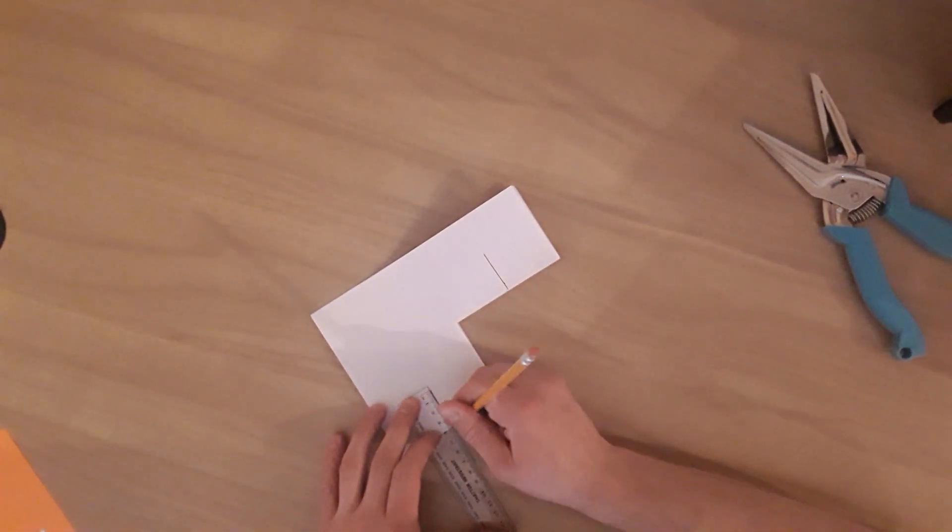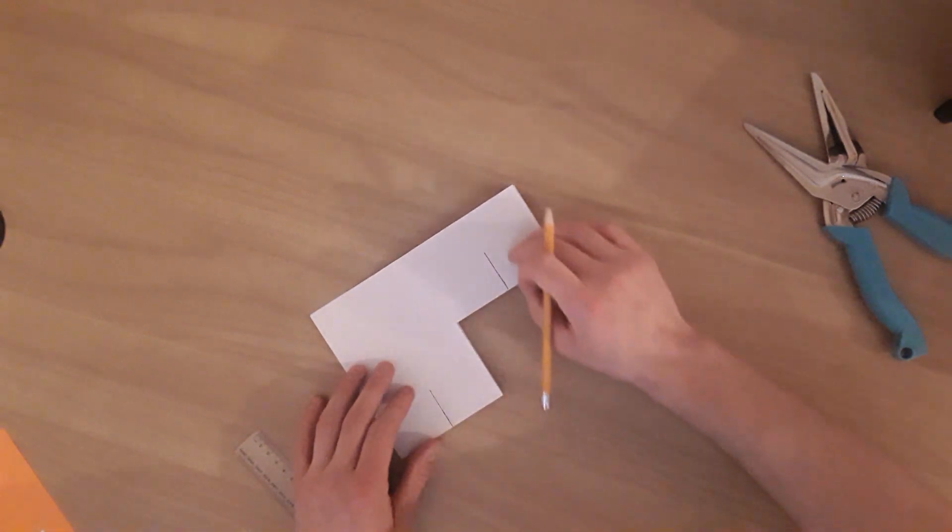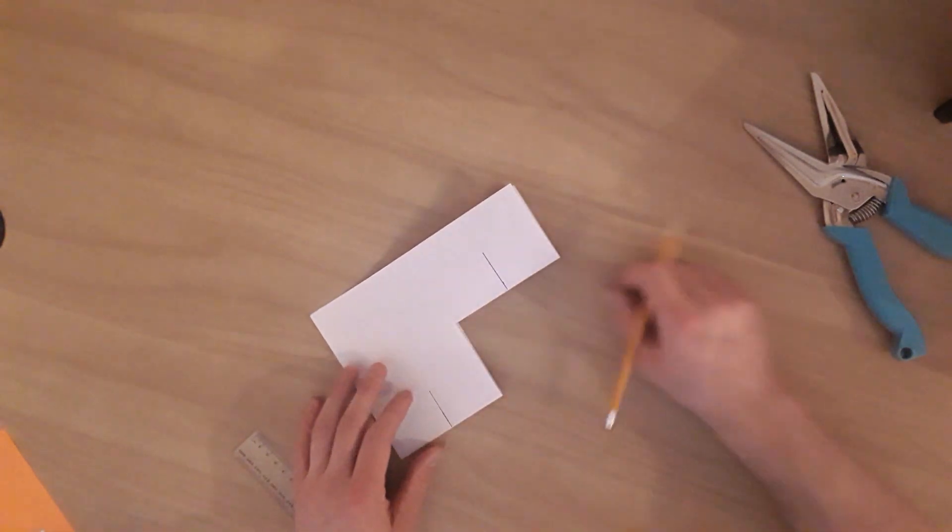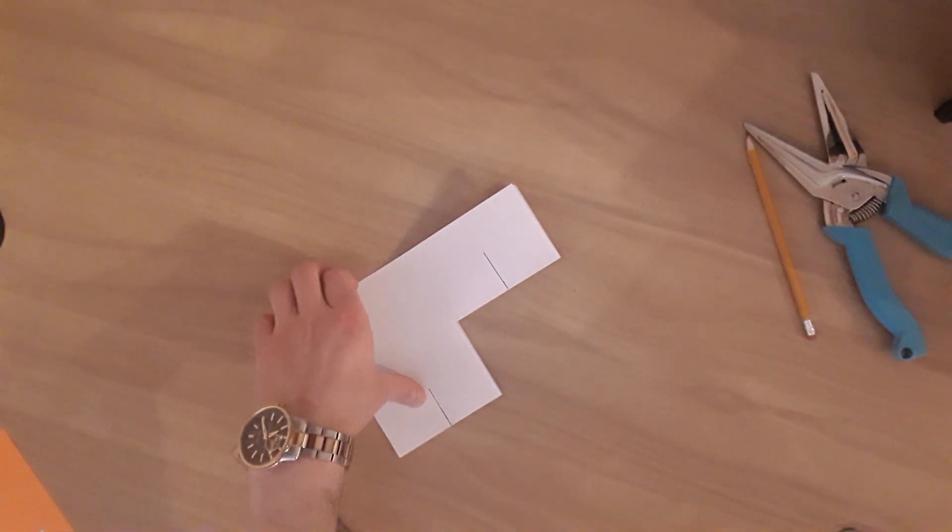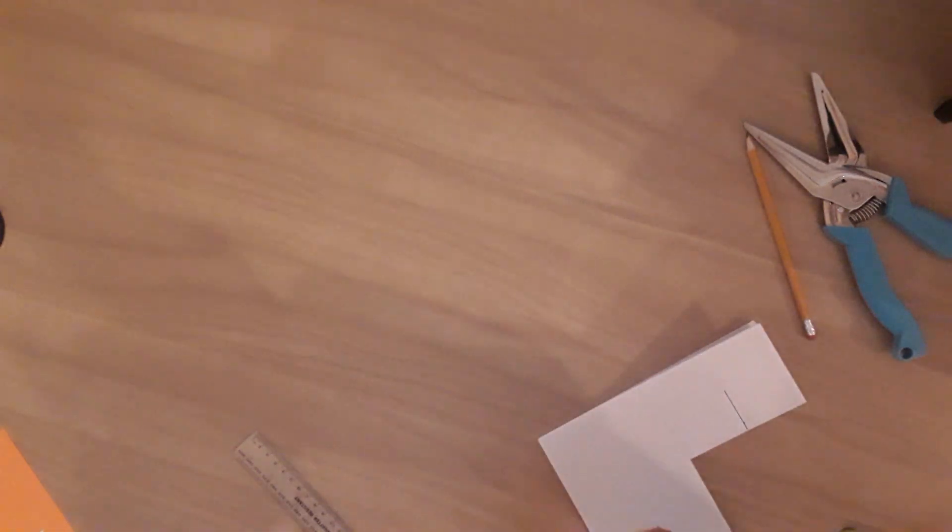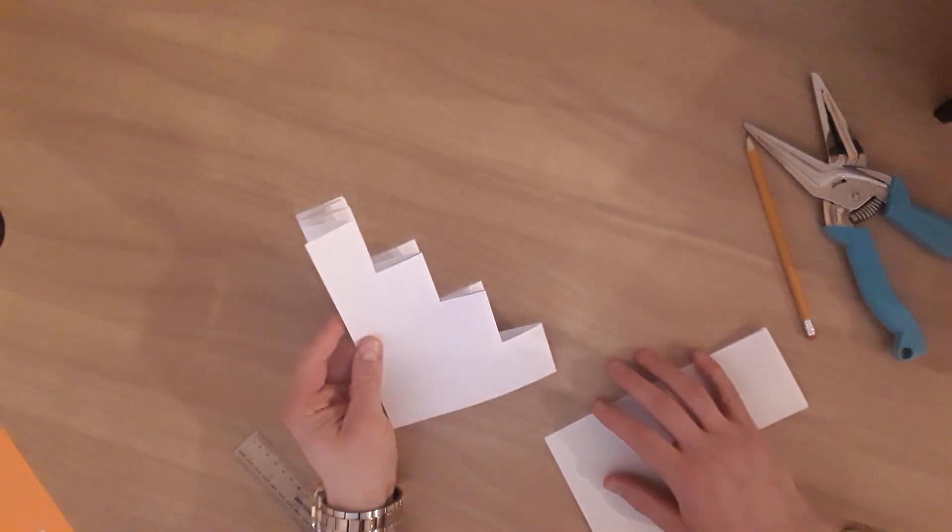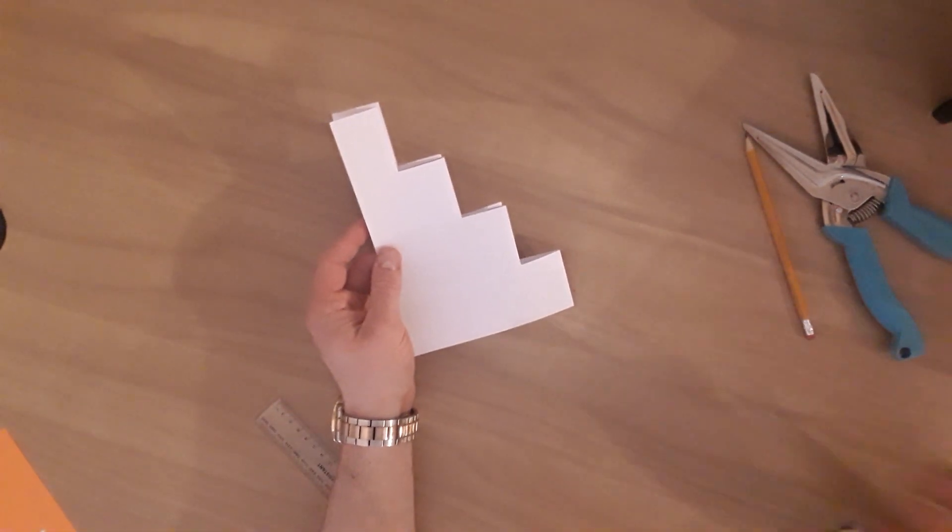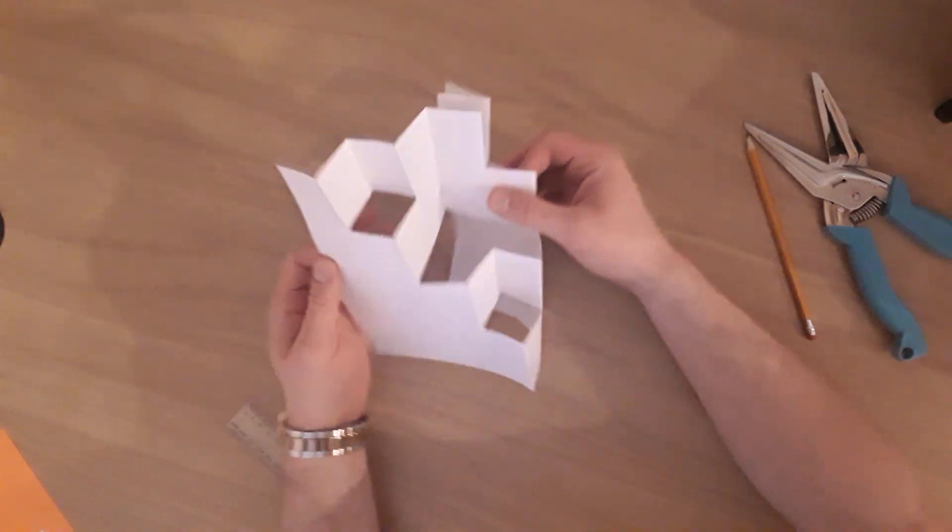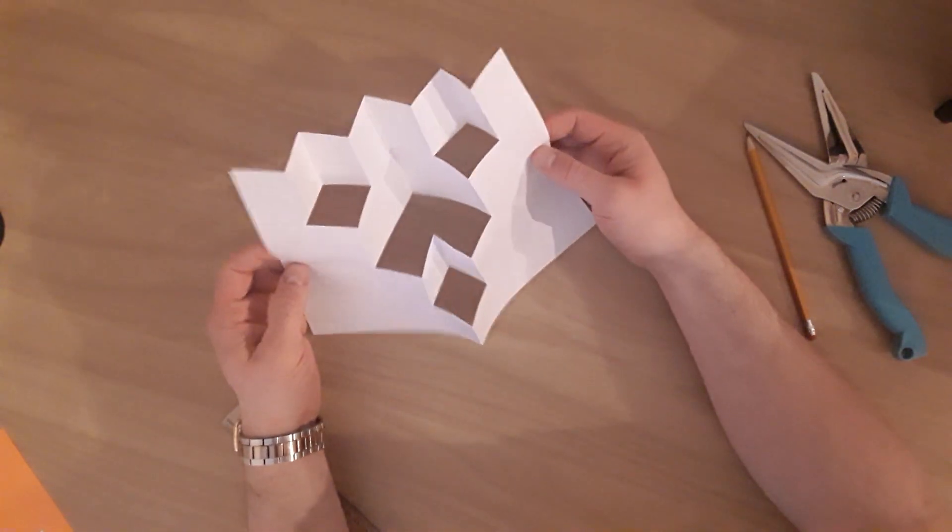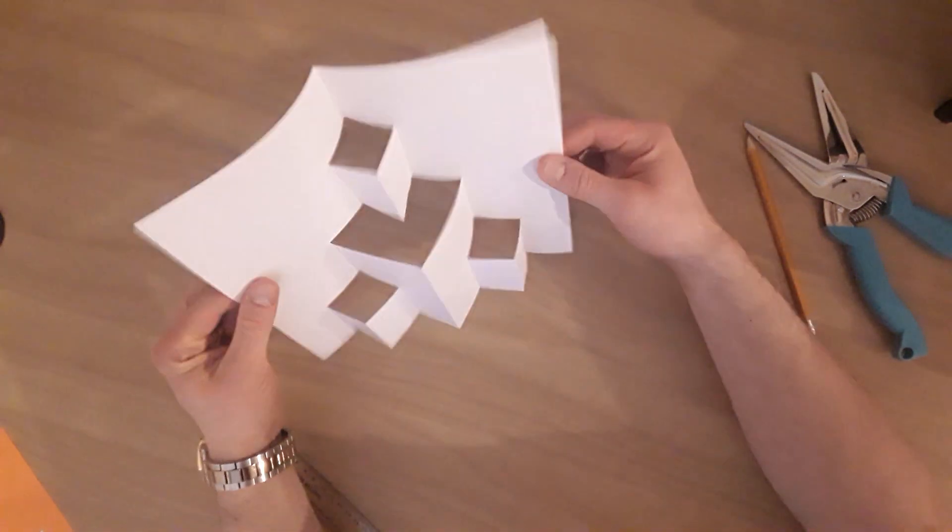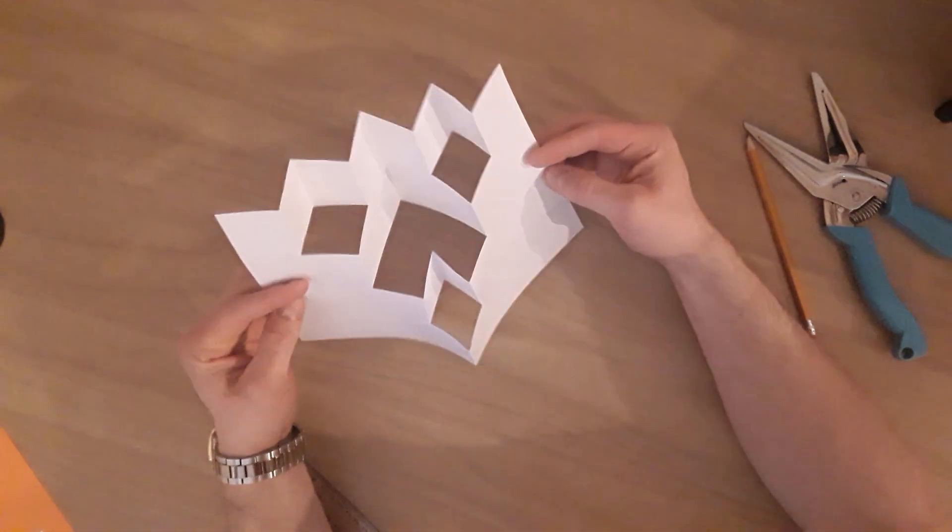And then we do the same thing again, we're going to cut, we're going to fold back, and once we've done that, we're going to end up with something that looks like this. You can see we've got a kind of staircase effect there. If we open it up, we can see it's starting to show that pattern that we talked about.